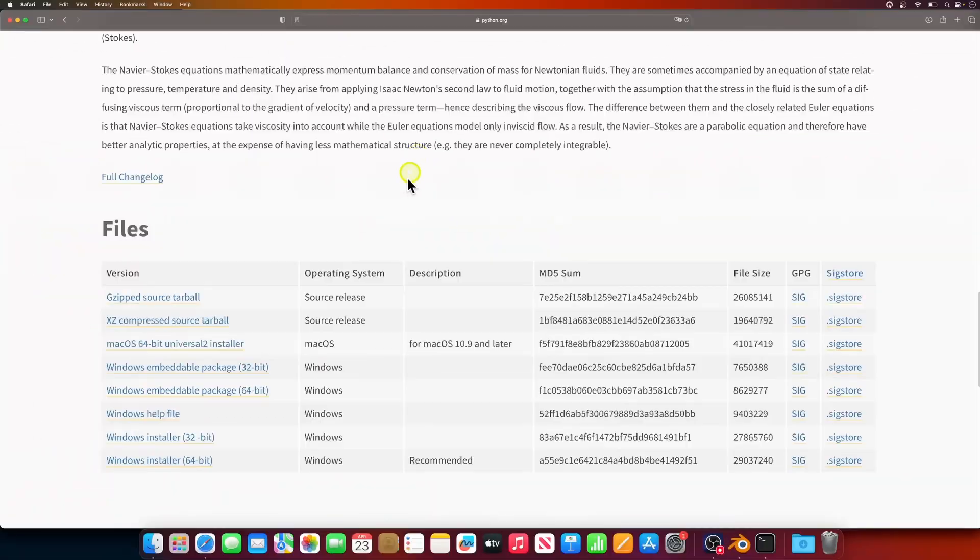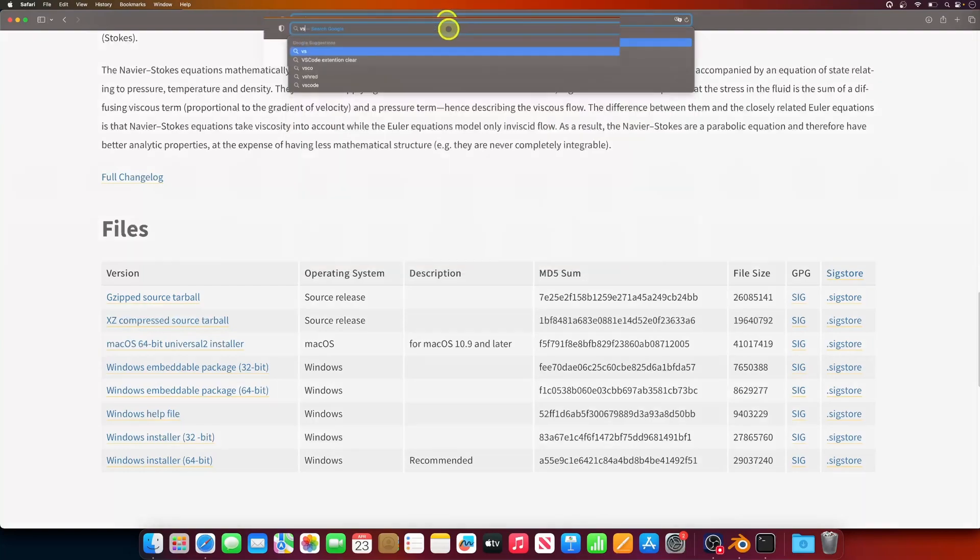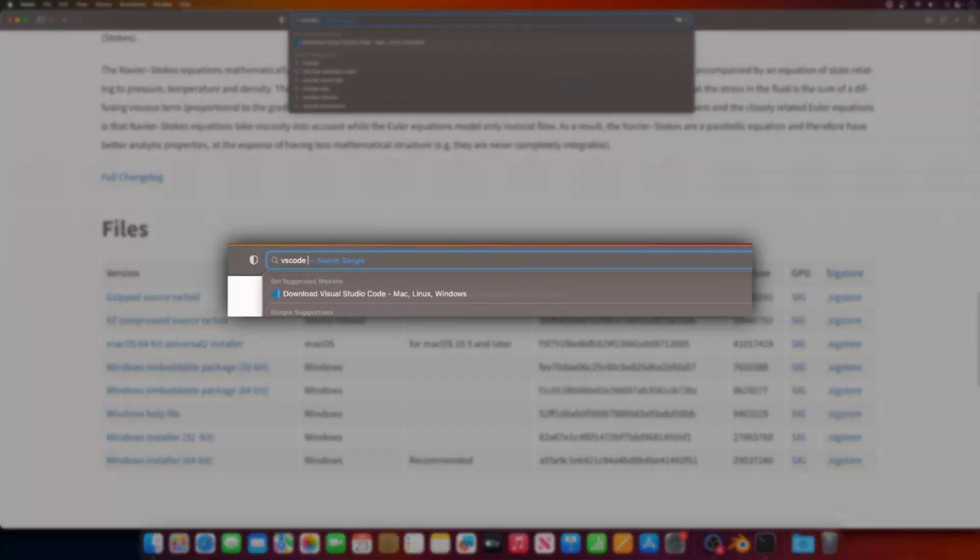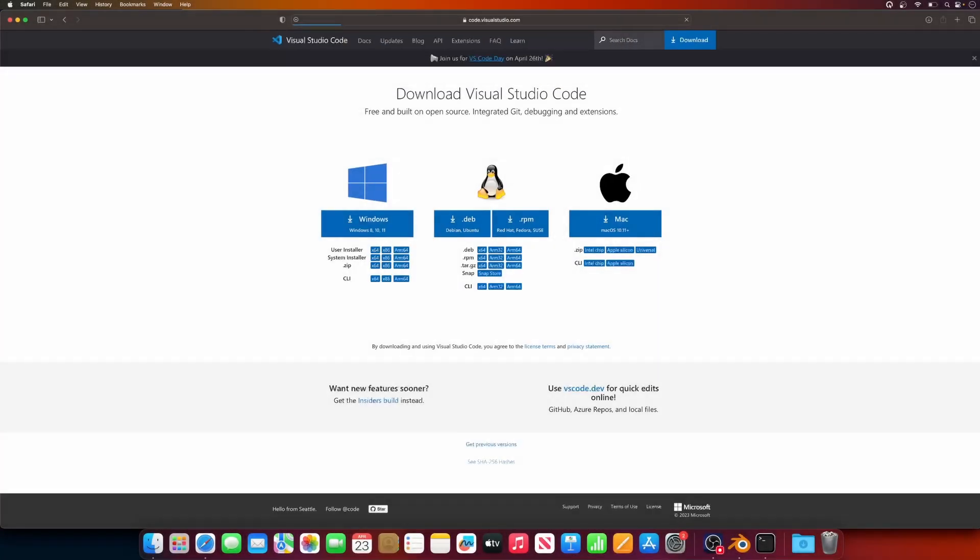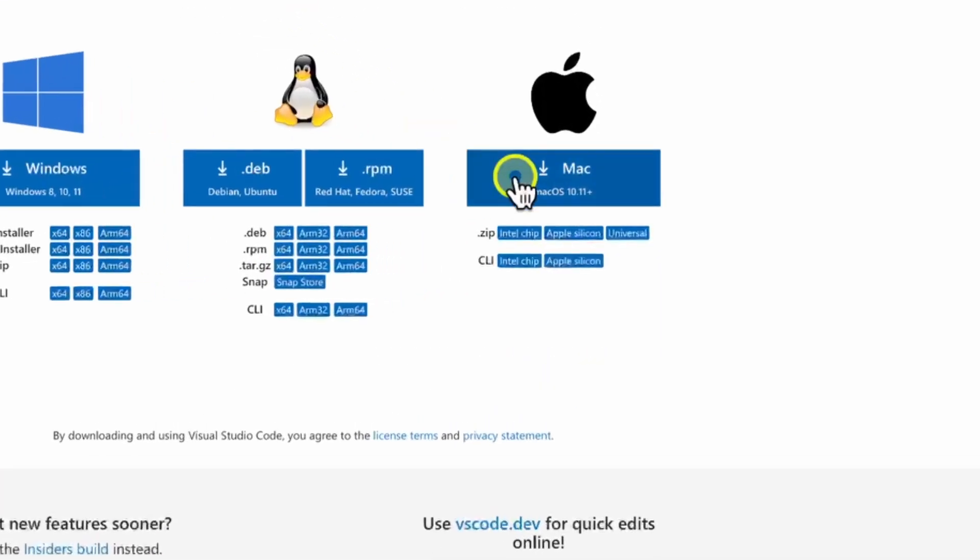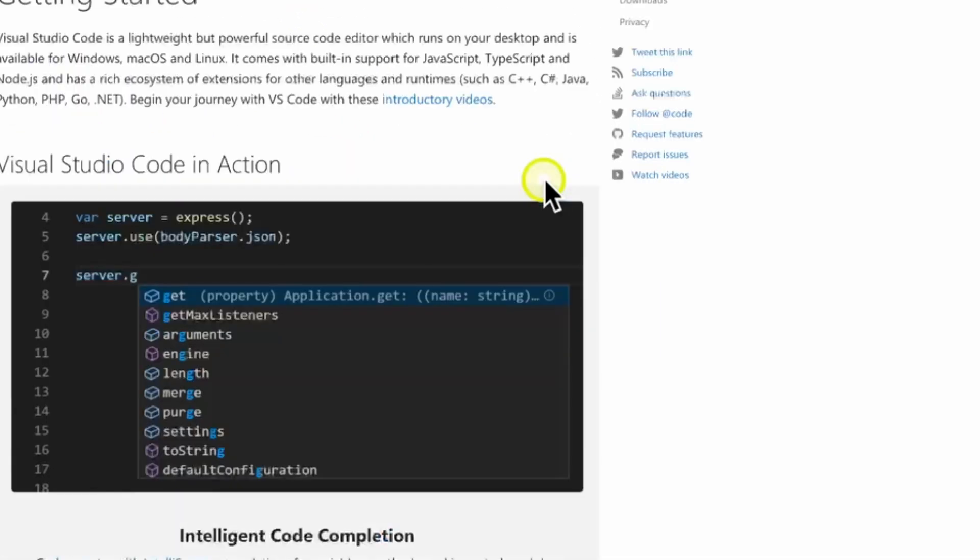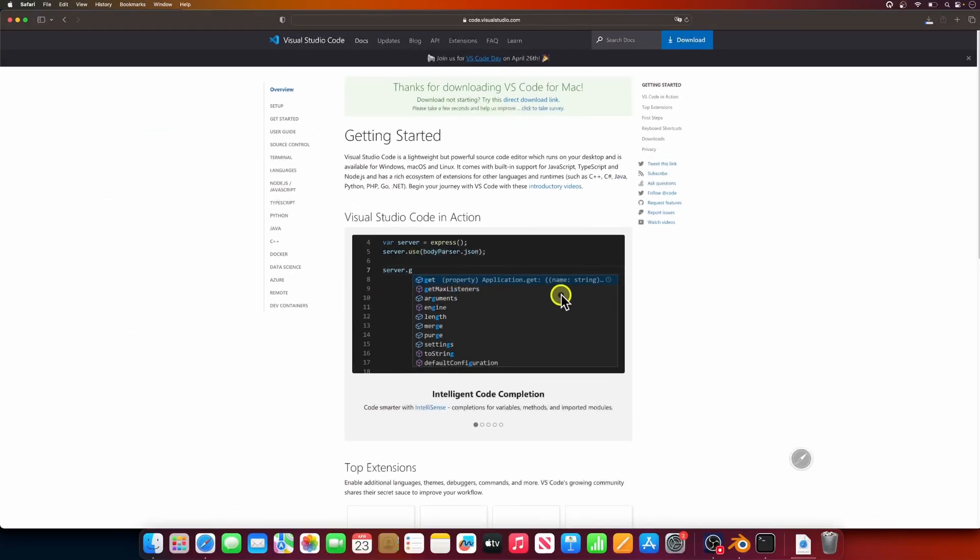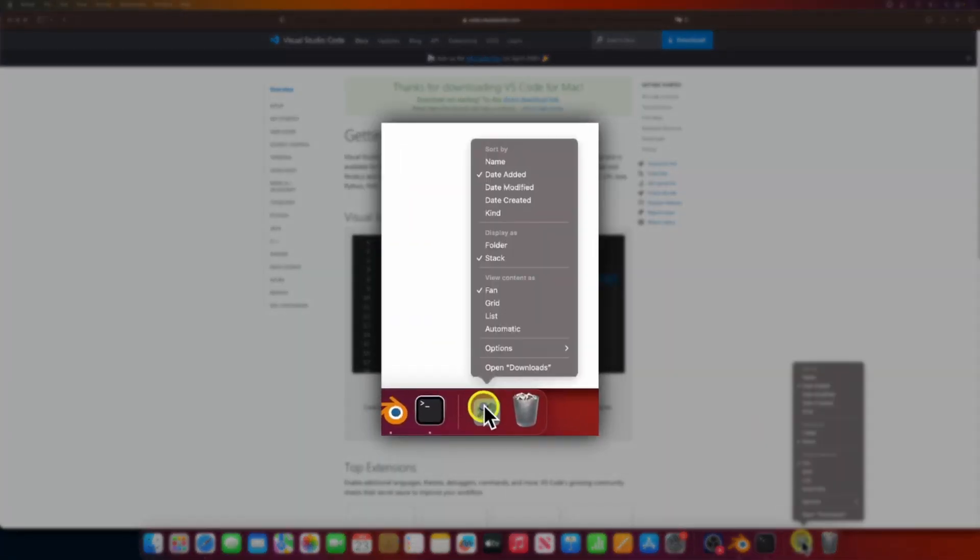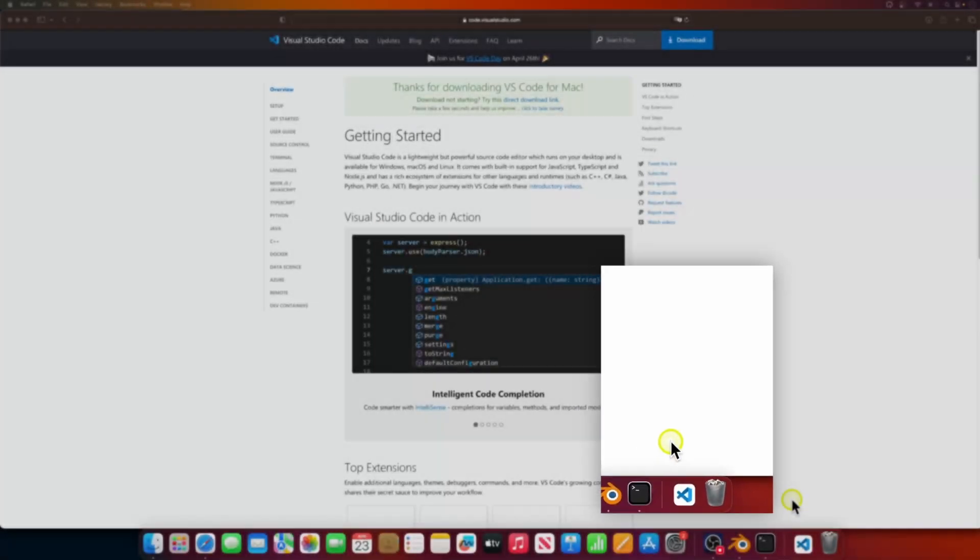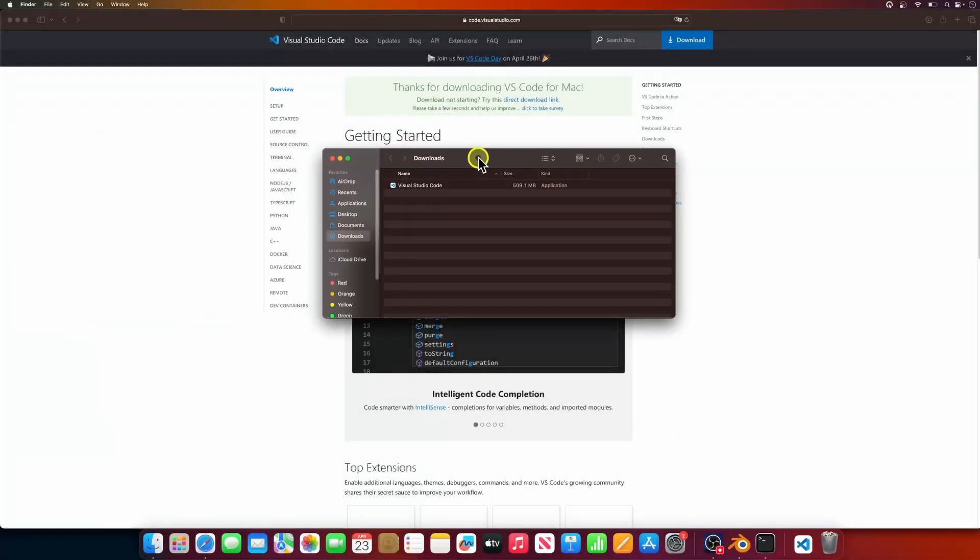Now it's time to download Visual Studio Code. Type in VS Code download in your browser, open the VS Code download page, and click on the macOS installer. After the download is complete, just move the VS Code app from the downloads folder into the application folder, and you're all set.